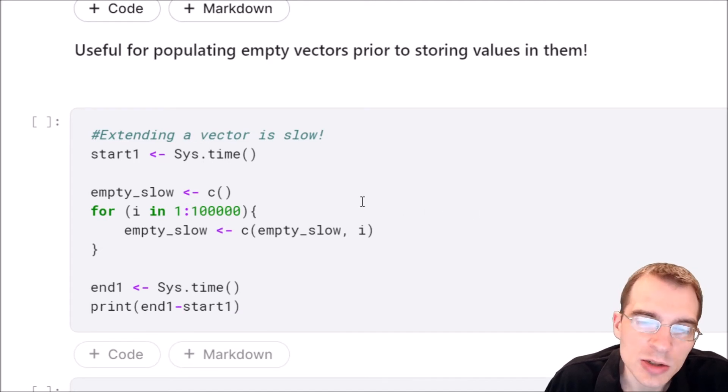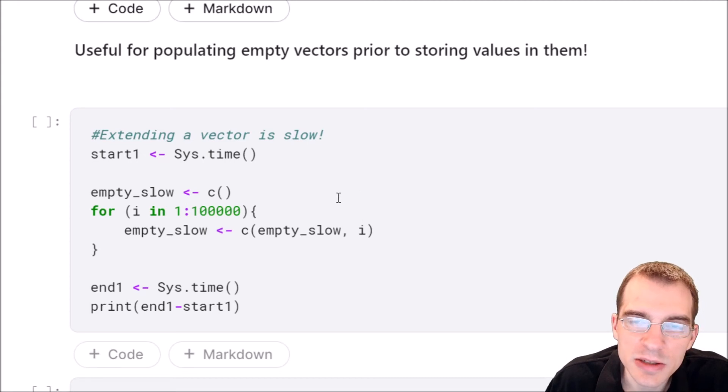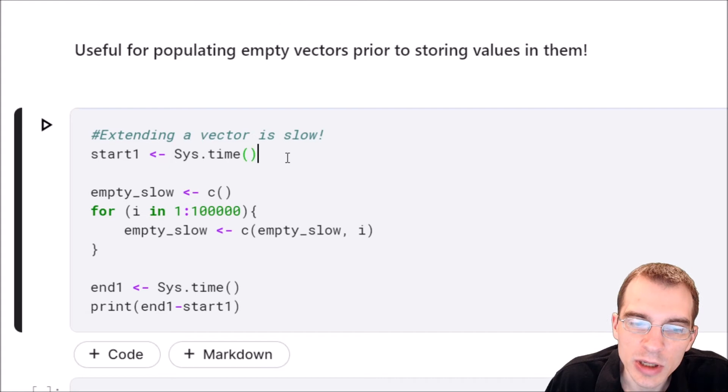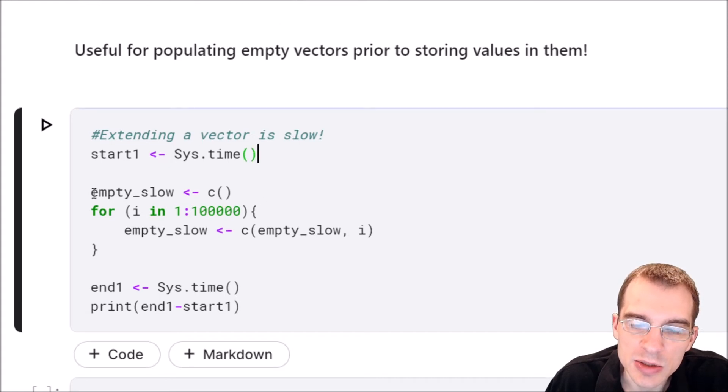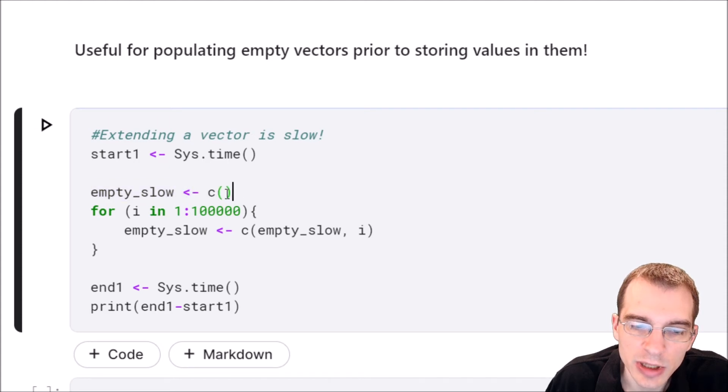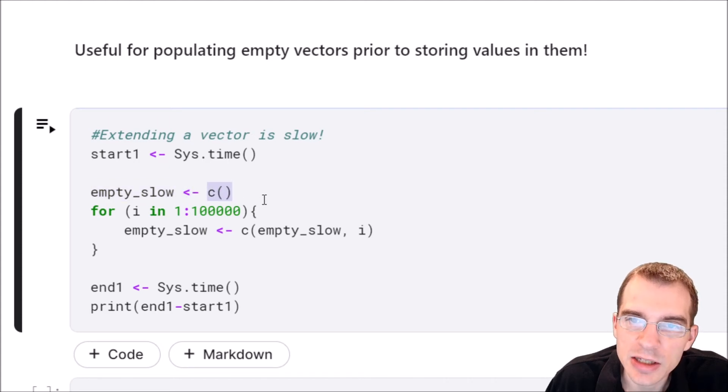Think of wanting to populate a vector with a bunch of values that you might be generating in some kind of for loop. Well, one way you could do that is initializing an empty vector like this. We'll call it empty_slow just with an empty vector. So right now it has nothing in it.